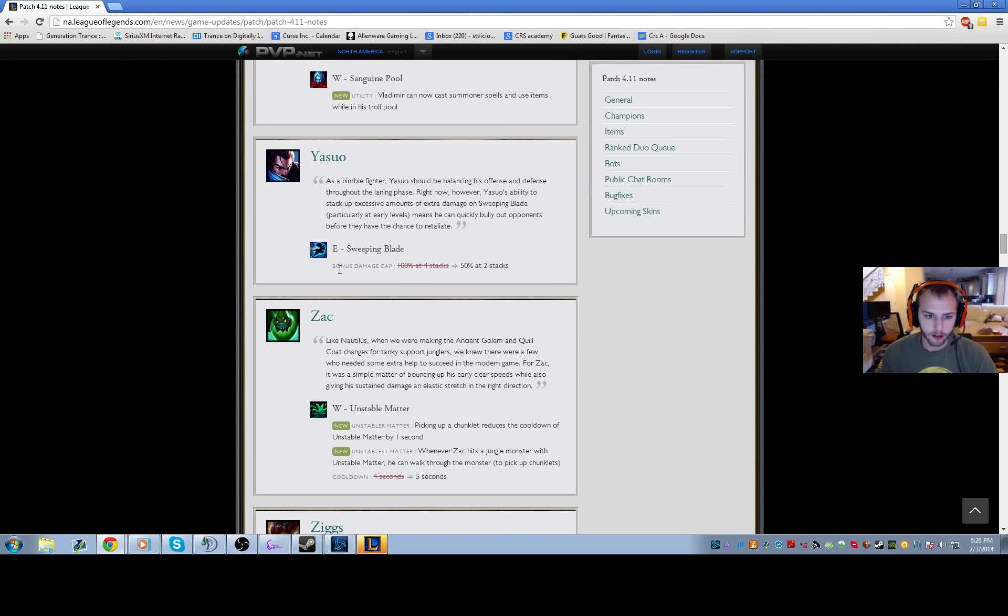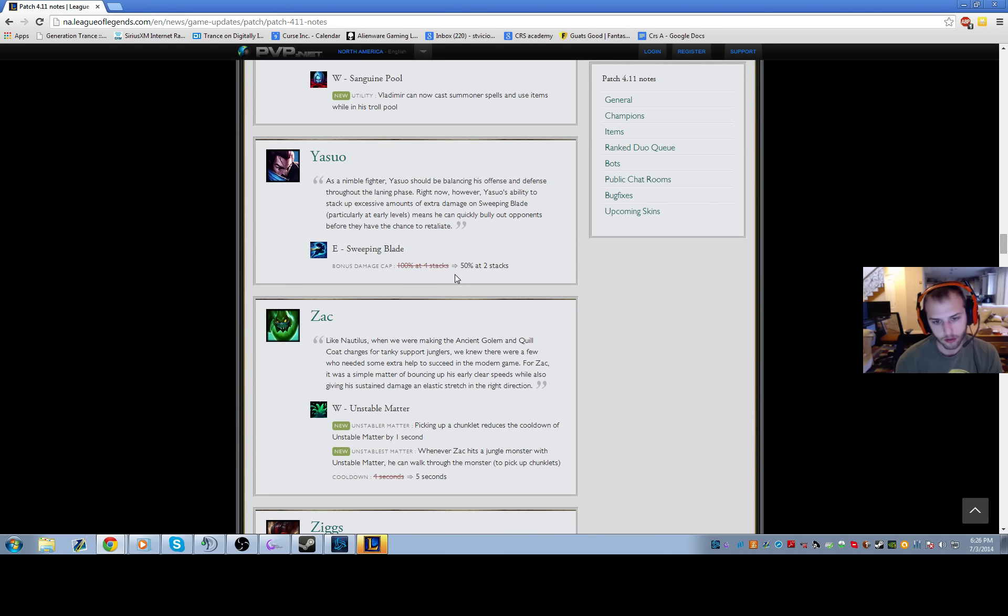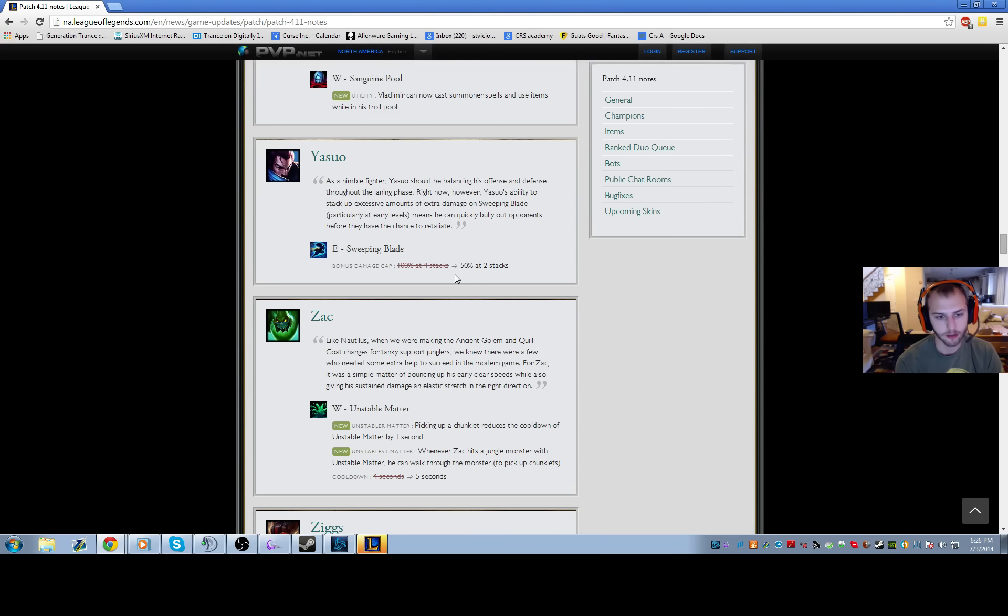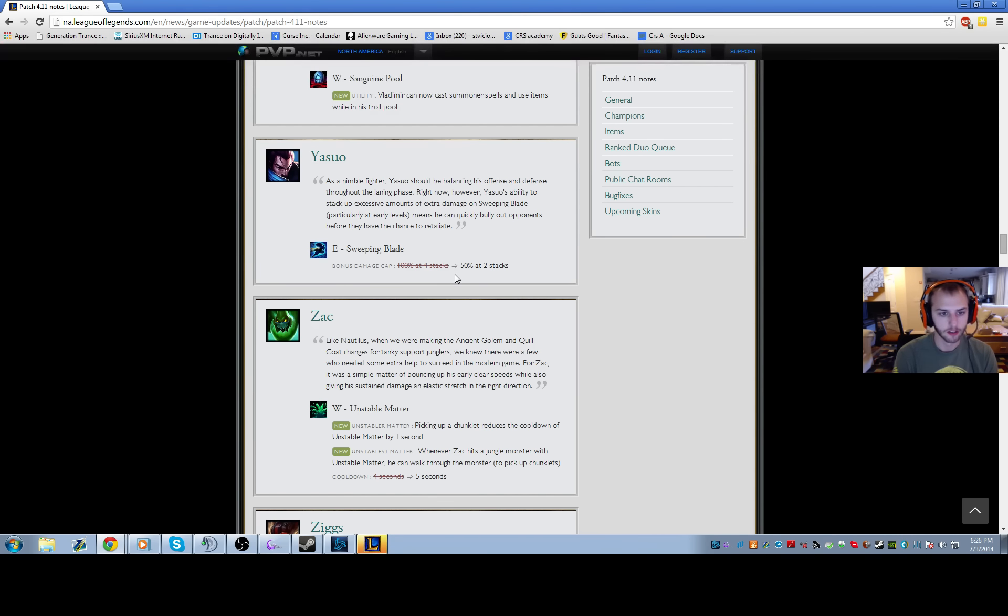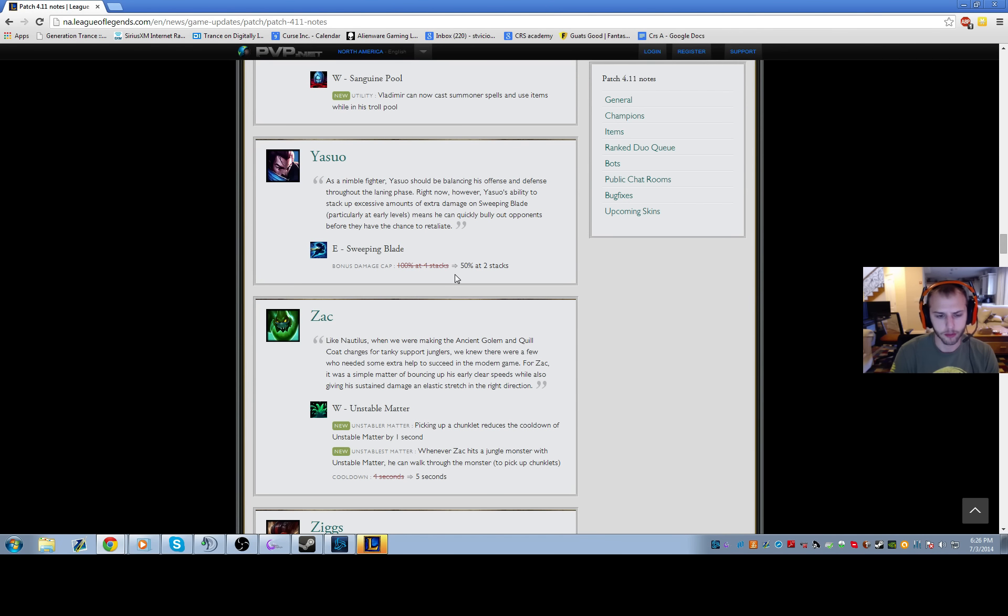Yasuo bonus damage cap - they lowered it from 100% to 50% at 2 stacks. This is just to make sure that Yasuo can't lane bully in the first couple of levels by stacking his E and then E-ing into you for a billion damage. So he's going to be slightly less of a lane bully, but he's still going to be a really strong pick.